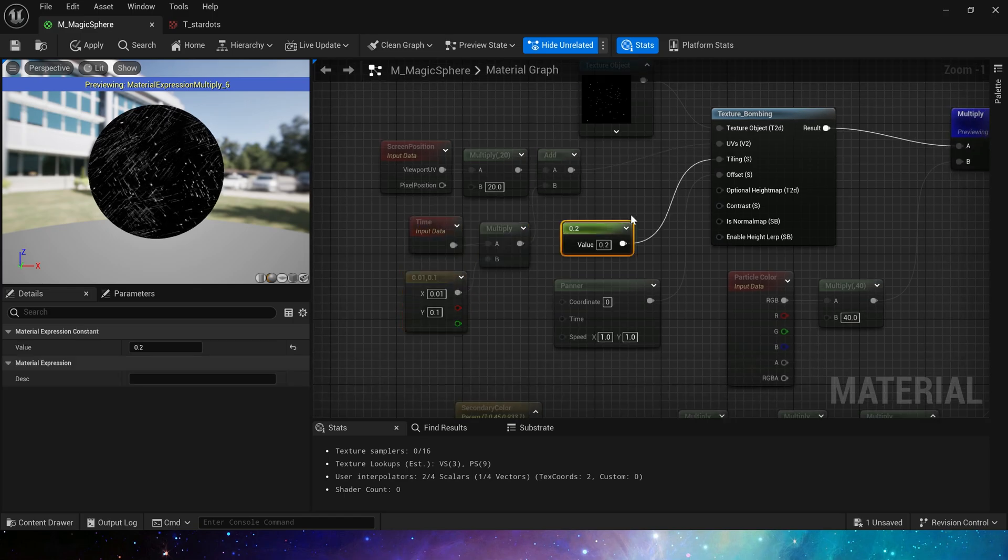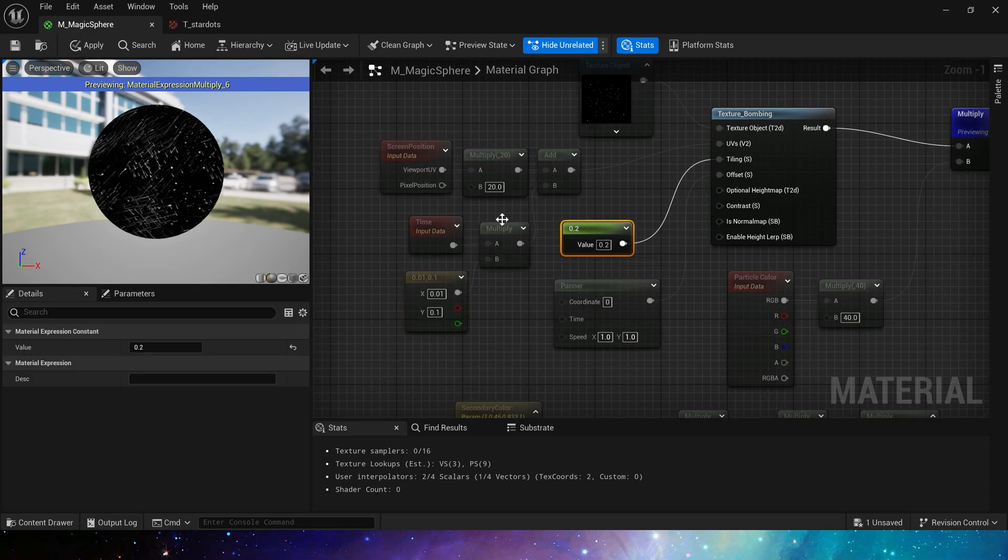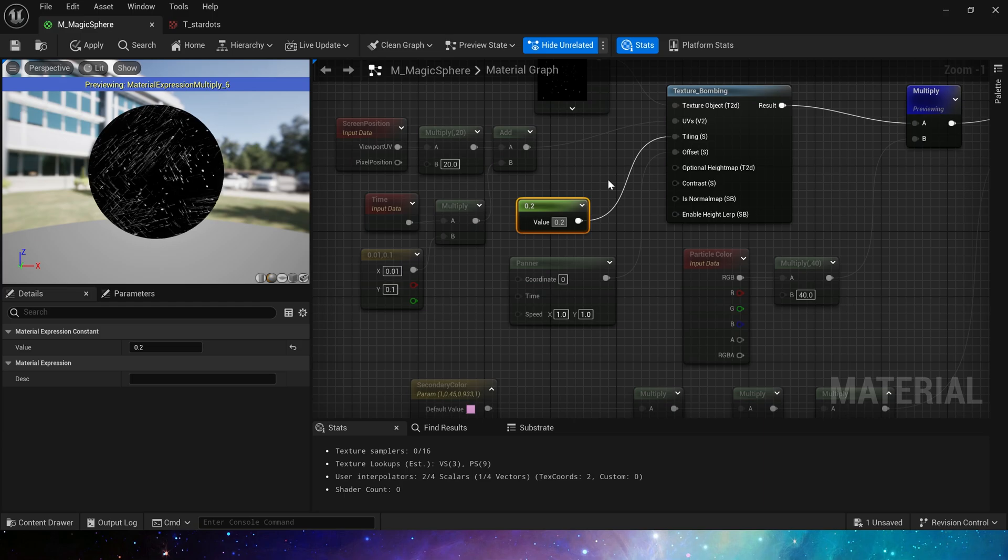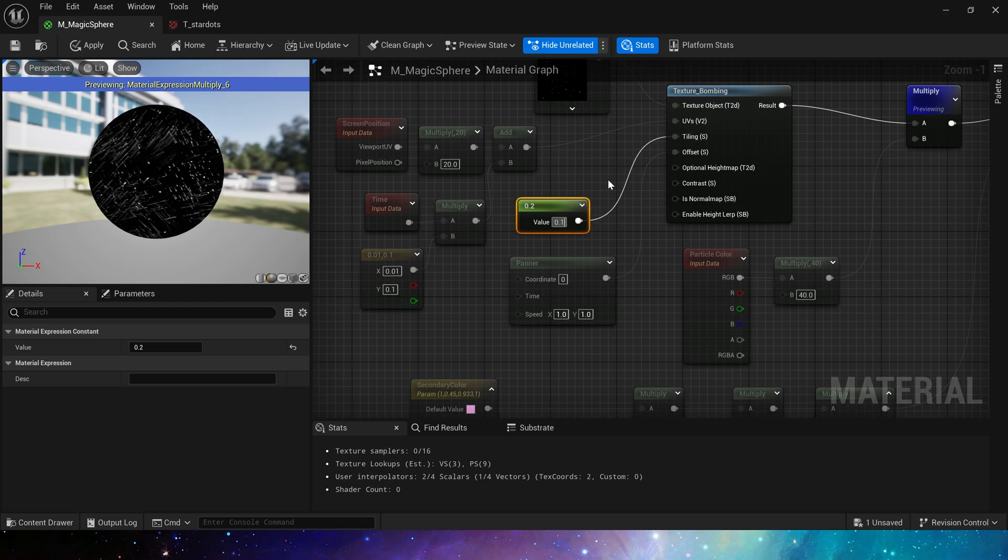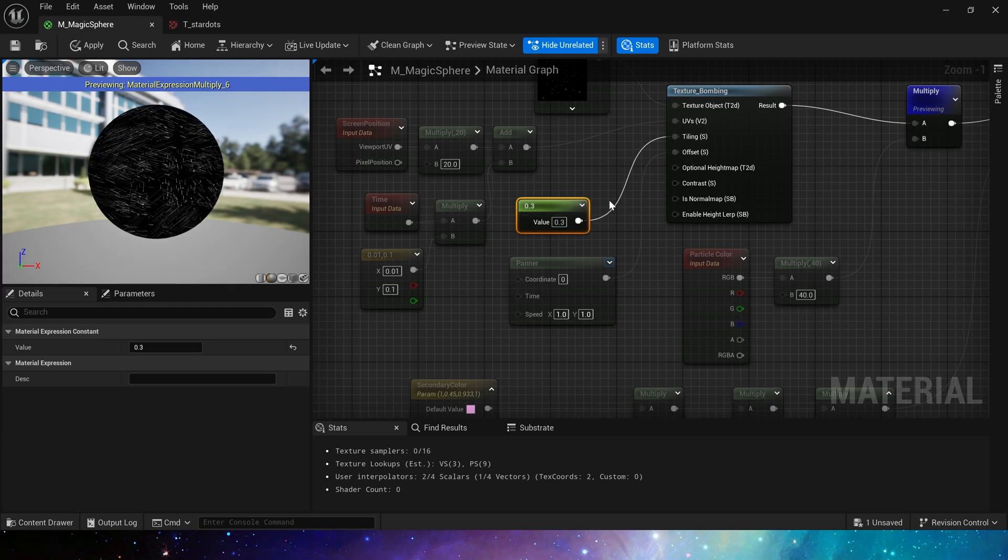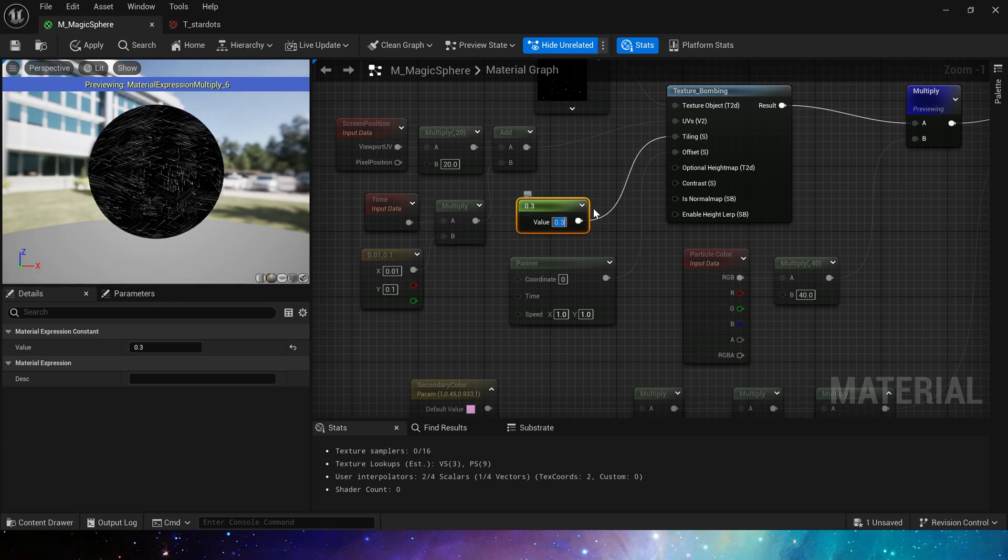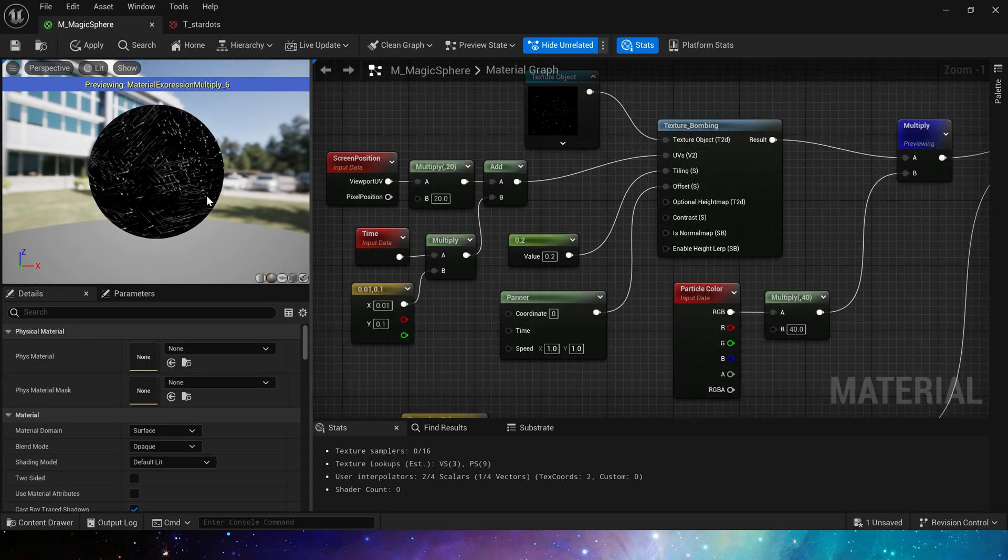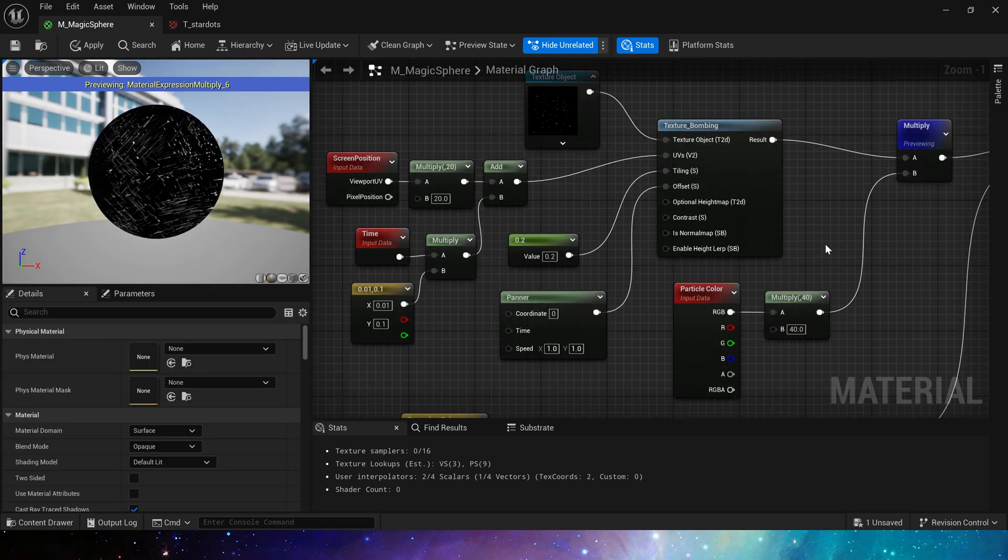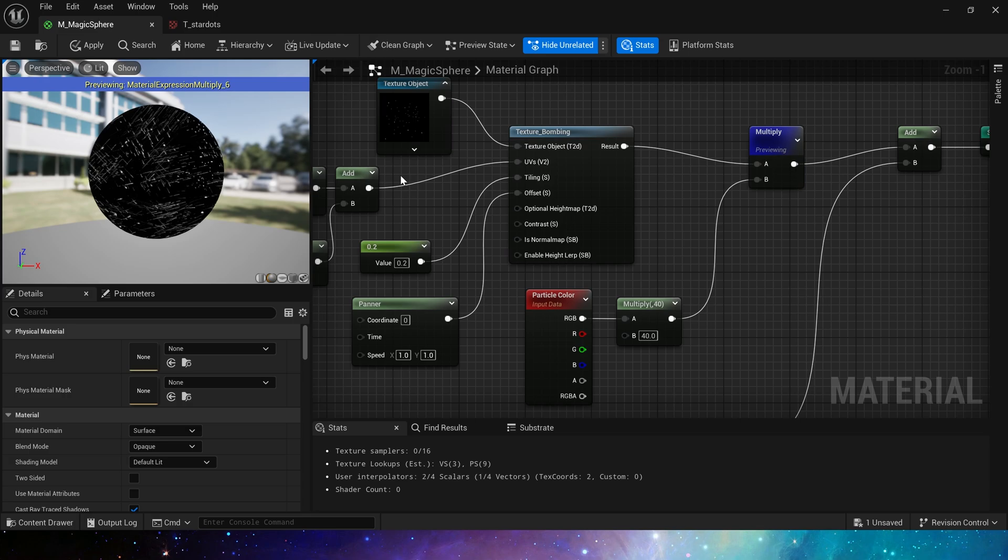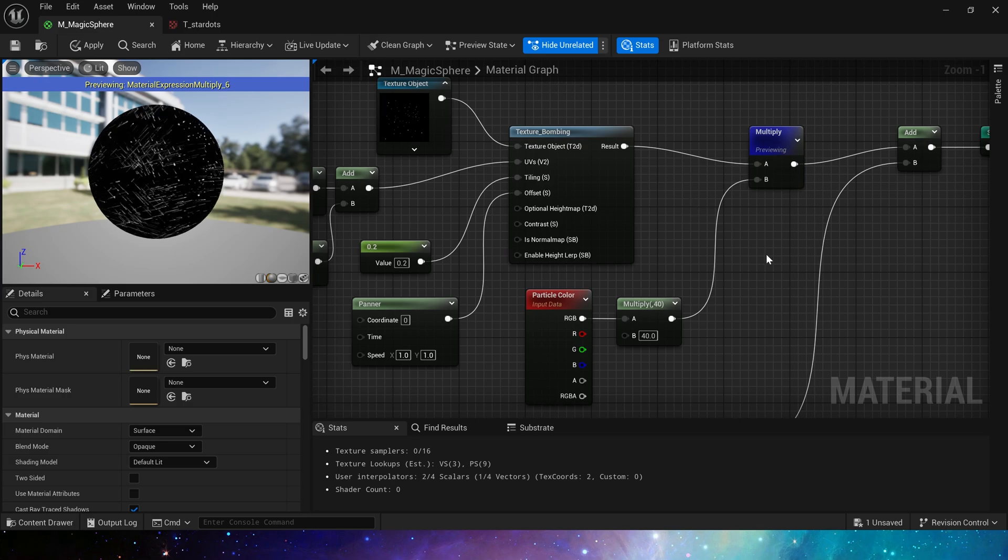Then use time to get a random UV offset. We set tiling here to 0.2. Don't need too much tiling. If you like, change it to 0.1 to make it look less, or 0.3 to make it look more. Then there is panner, the speed at which the texture moves. In this way, we have created the effect of stars.